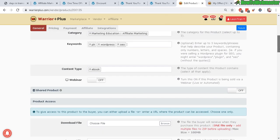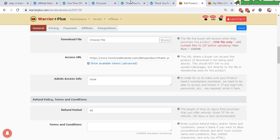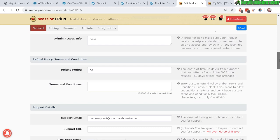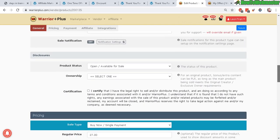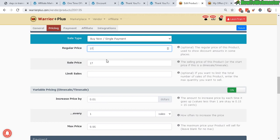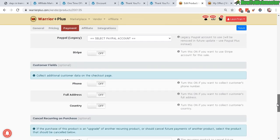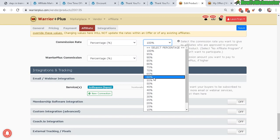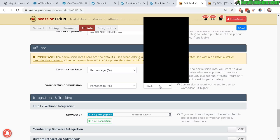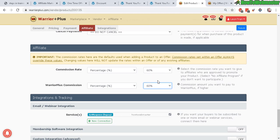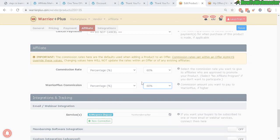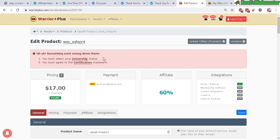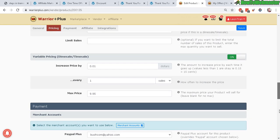Make sure you enter in your keywords. I'm not sure why it didn't copy over here. Now for the product access, make sure you enter in the right thank you page. There it is. Now for the price, upsell price usually is always higher than the front end most of the time. I will not do a dime sale or time sale for the upsell. Same PayPal. Commission rates typically is 50% or above on upsells. I always offer at least 60%. For Warrior Plus commission, I'll just give them the same commission as the regular standard affiliate commission. Now save. I forgot to certify my ownership status right here. Let's save.